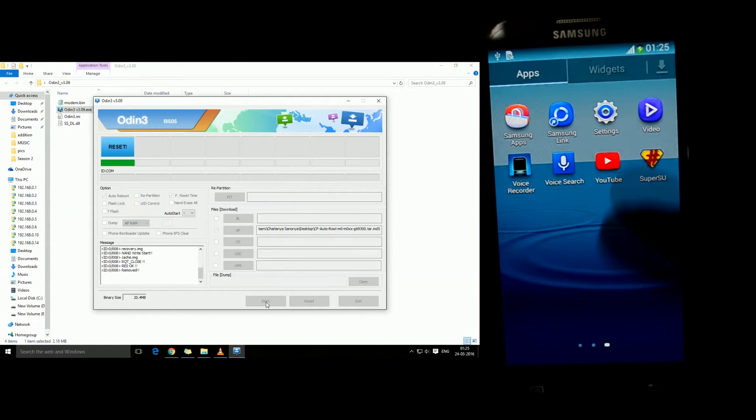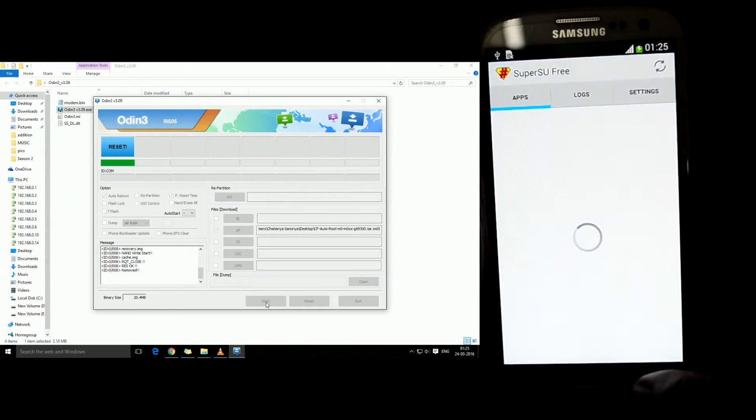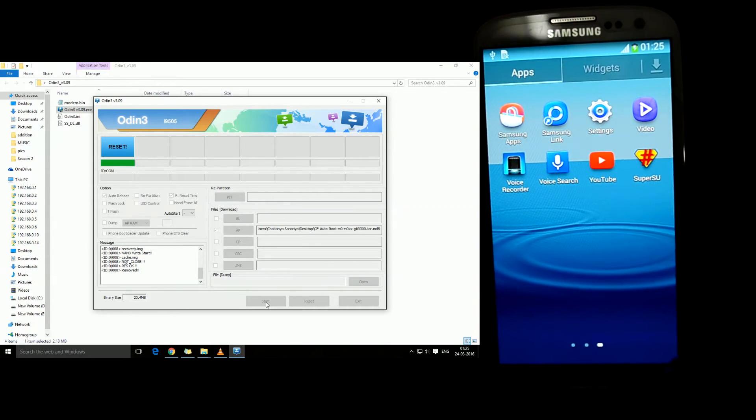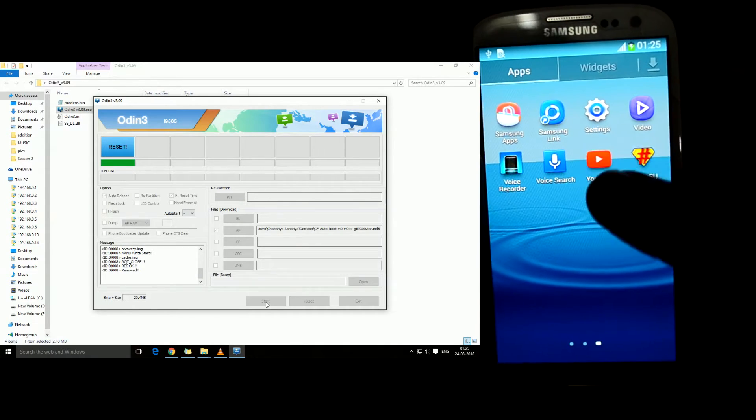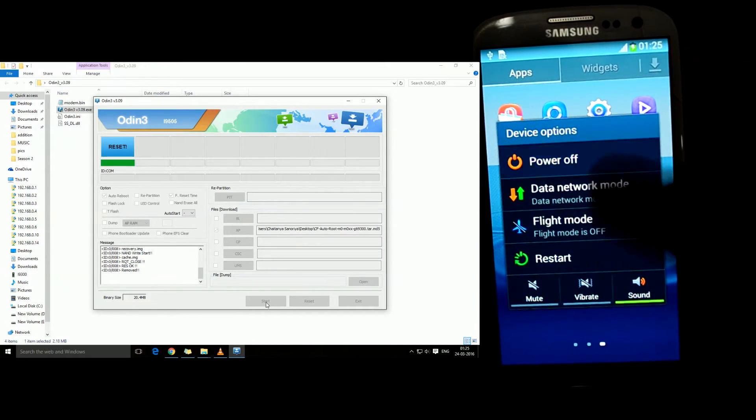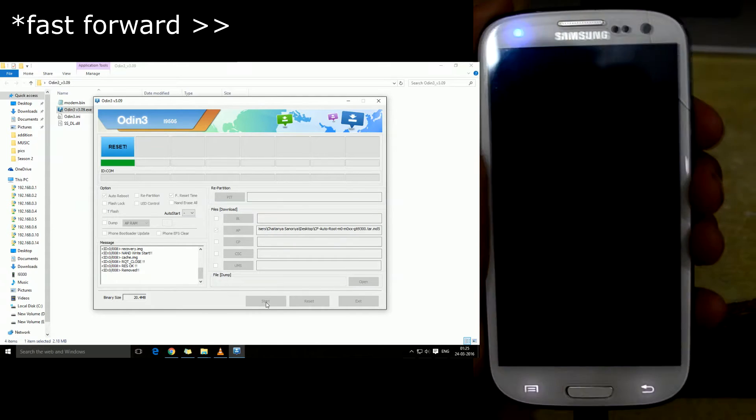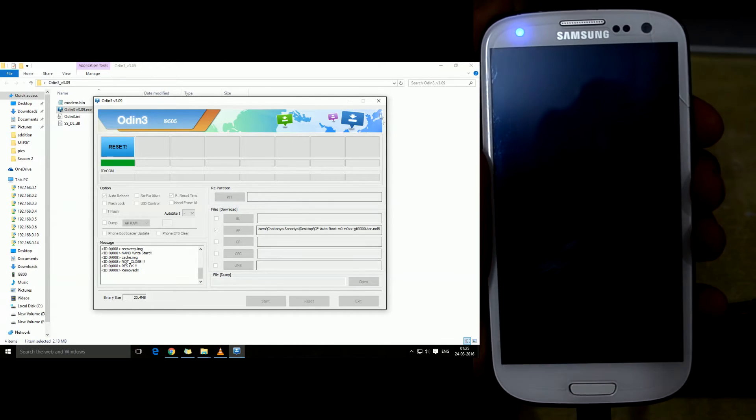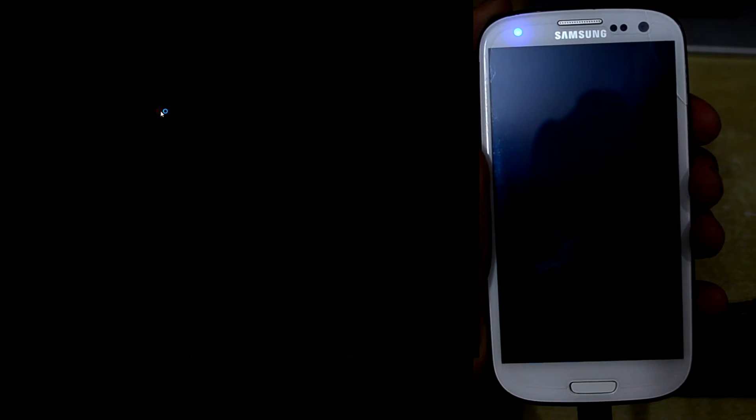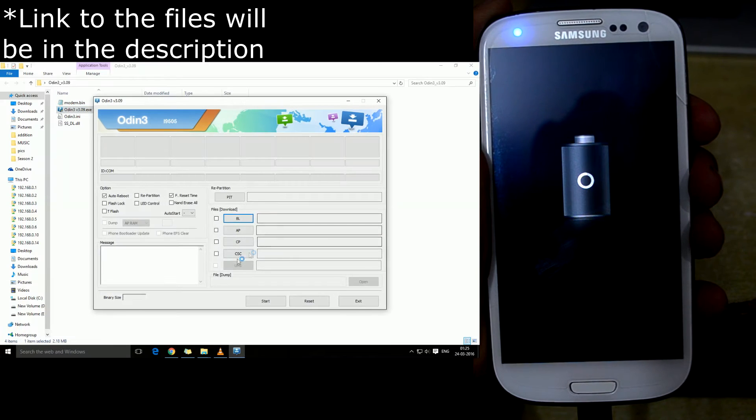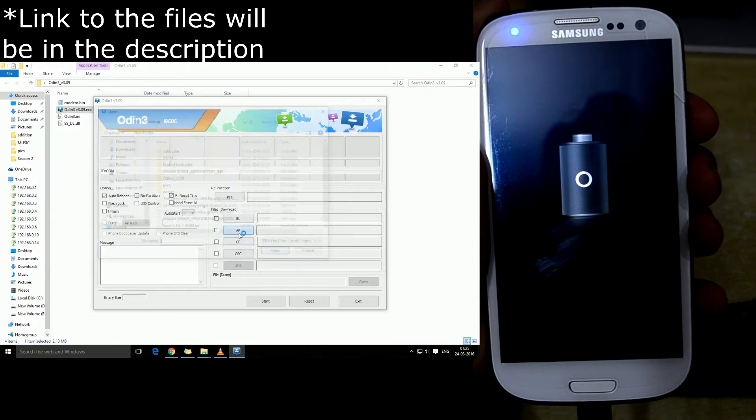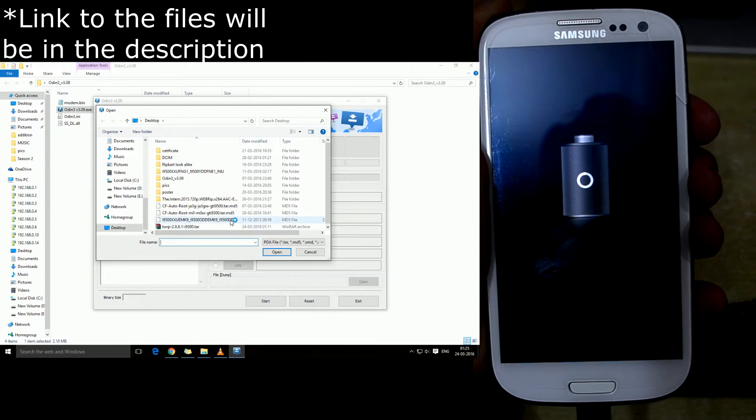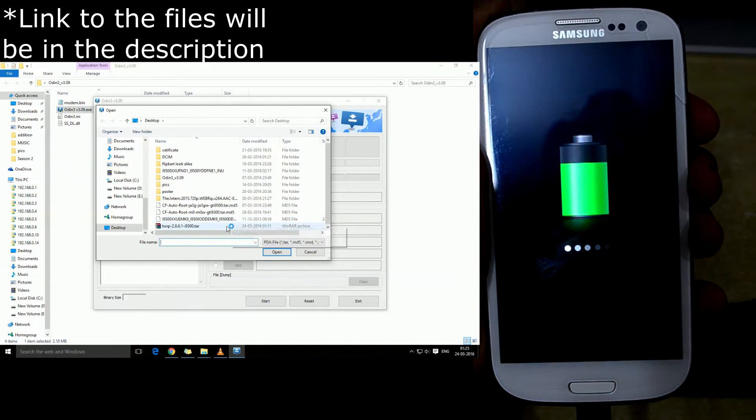Now we're gonna again power off the device so as to install custom recovery in it. We're gonna open up Odin once again and we're gonna select on AP and we're gonna select the TWRP i9300 tar.